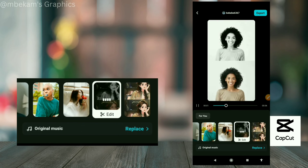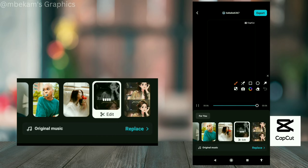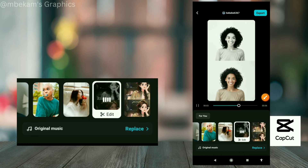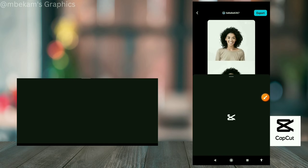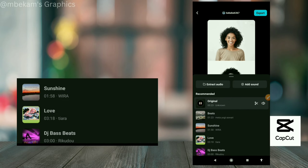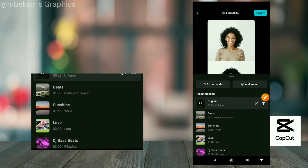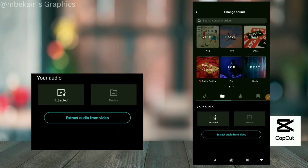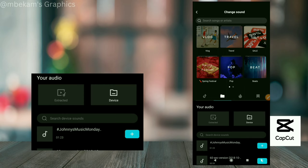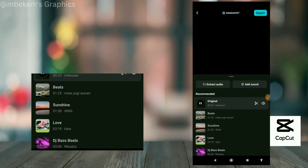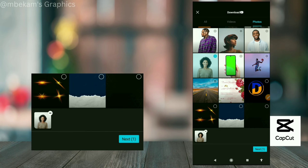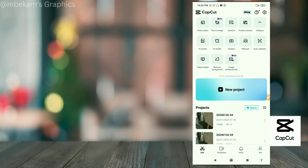You can also replace the music in AutoCut. Click on 'Replace' and you can use audios from CapCut or add your own audio from your device. Once you like the result, click 'Export' and it'll be saved to your phone. That's it for AutoCut.